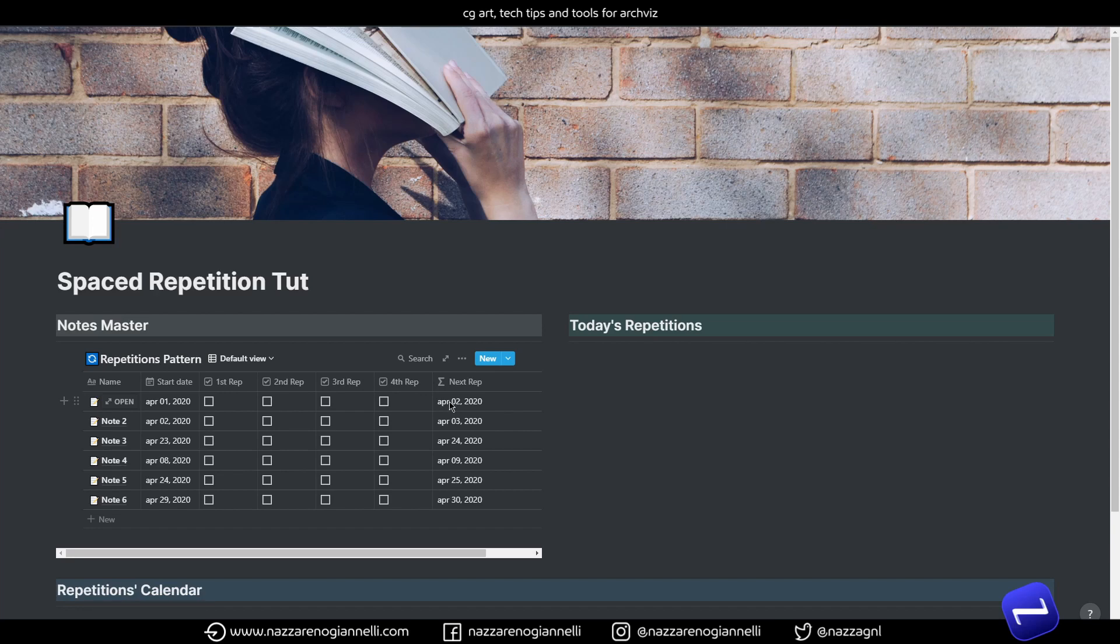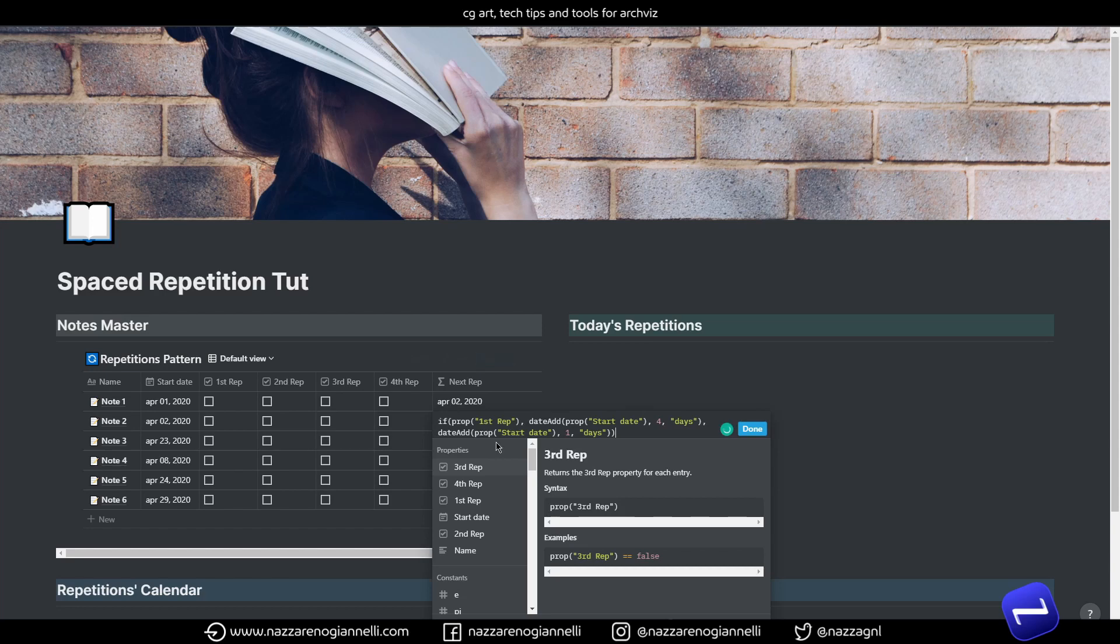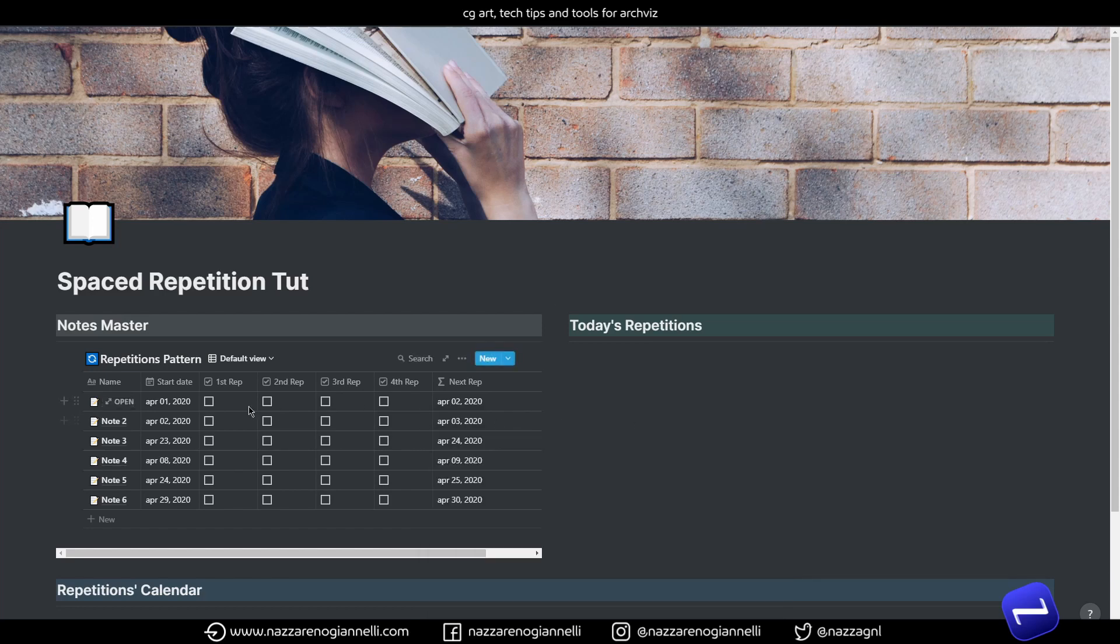So, it's assumed that you're going to repeat this topic the day after. And this is what we are saying here in the last bit of the formula. And if we tick the first repetition, it jumps to the 5th of April.